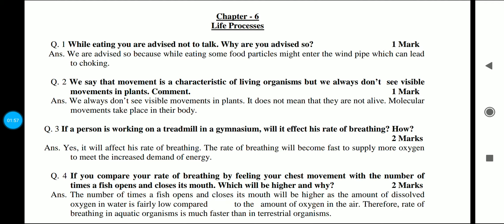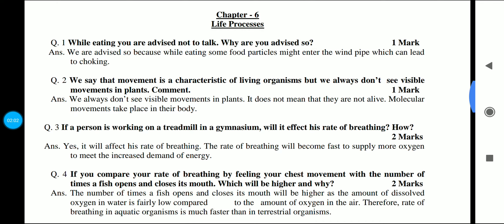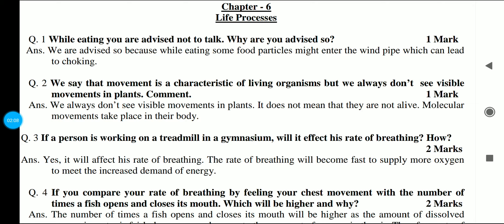We say that movement is a characteristic of living organisms. But we always don't see visible movements in plants. Comment on this. The answer is: we always don't see visible movements in plants, but it does not mean that they are not alive. Molecular movements take place in their bodies. So molecular movements is the simple answer here.